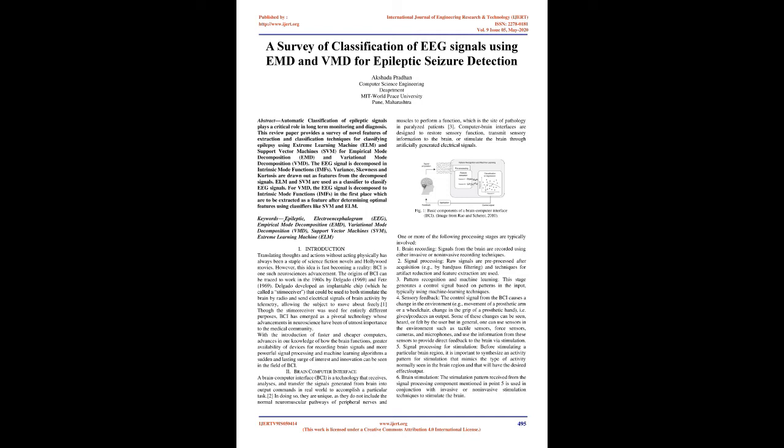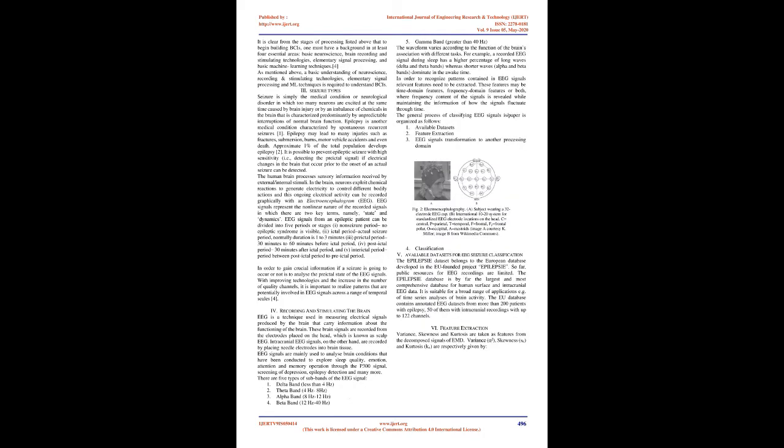Signal processing: Raw signals are preprocessed after acquisition, by bandpass filtering, and techniques for artifact reduction and feature extraction are used. Pattern recognition and machine learning generate a control signal based on patterns in the input. Sensory feedback causes a change in the environment, such as movement of a prosthetic arm or wheelchair. These changes can be seen, heard, or felt by the user through sensors like tactile sensors, force sensors, cameras, and microphones.